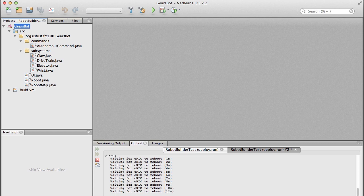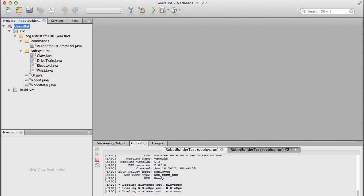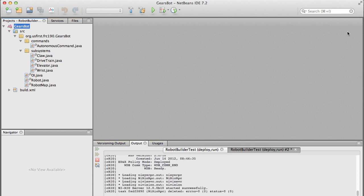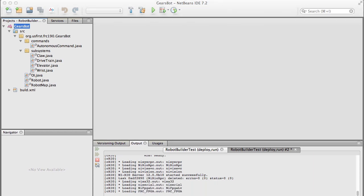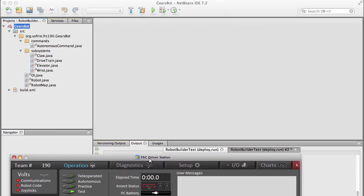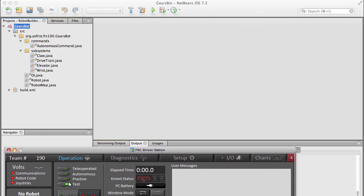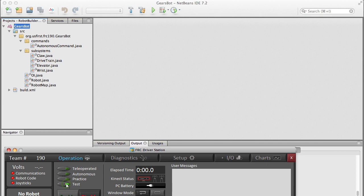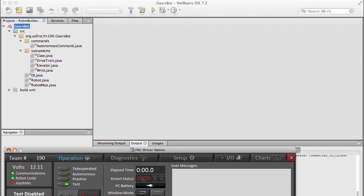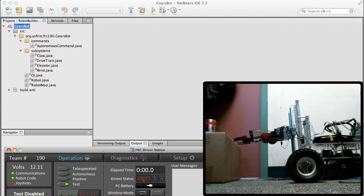Oh yeah, test mode. In fact, if we look at the driver station right now, this is a 2013 driver station - look, it's got tele, autonomous, practice, and it's got this other button called test. This must be for testing the robot, which is kind of what we want to do right now. Well look, they just brought us the robot so we just downloaded the program into the robot while they were carrying it here.